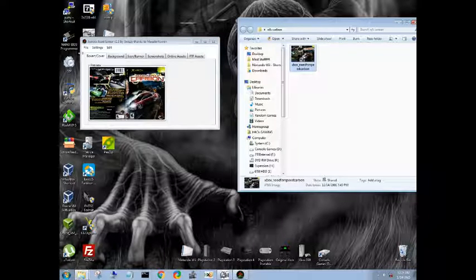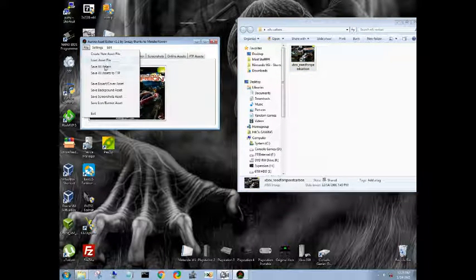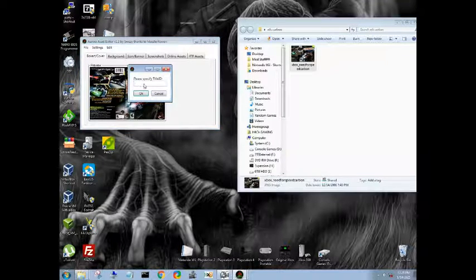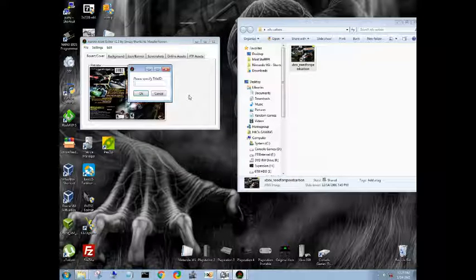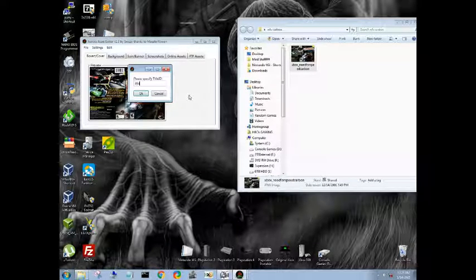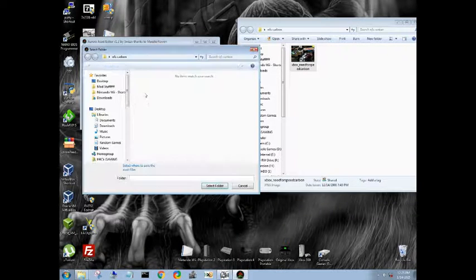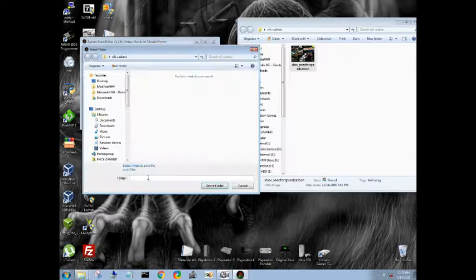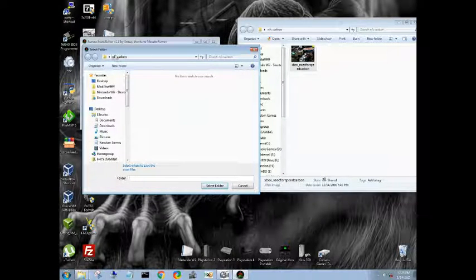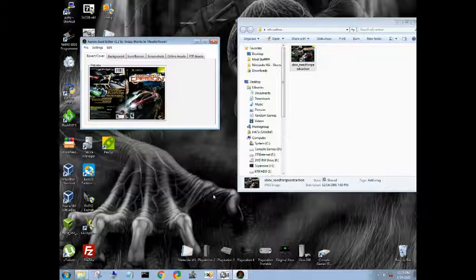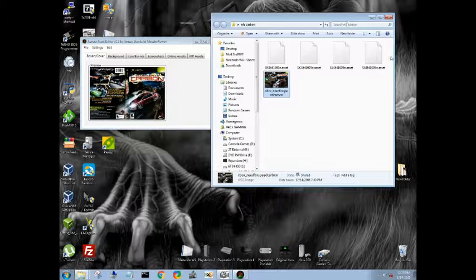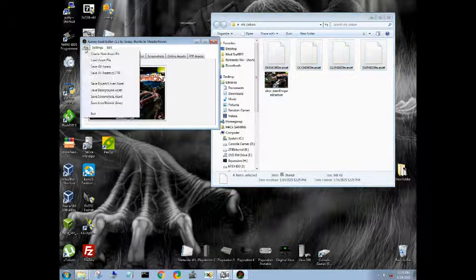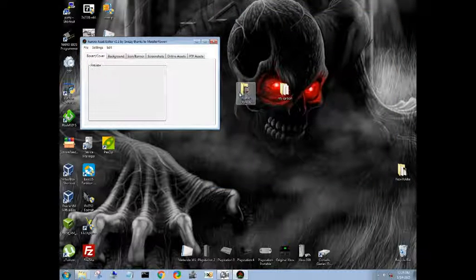So now that we have that, we want to go to File. We want to Save All Assets. Now we're going to have to specify our title ID because it has to match the title ID that's stored on HDD1 of your Xbox 360. So 4541009E. Okay. Folder. We're in Need for Speed Carbon. Select Folder. There are our assets. Okay. Now we can go Create New.